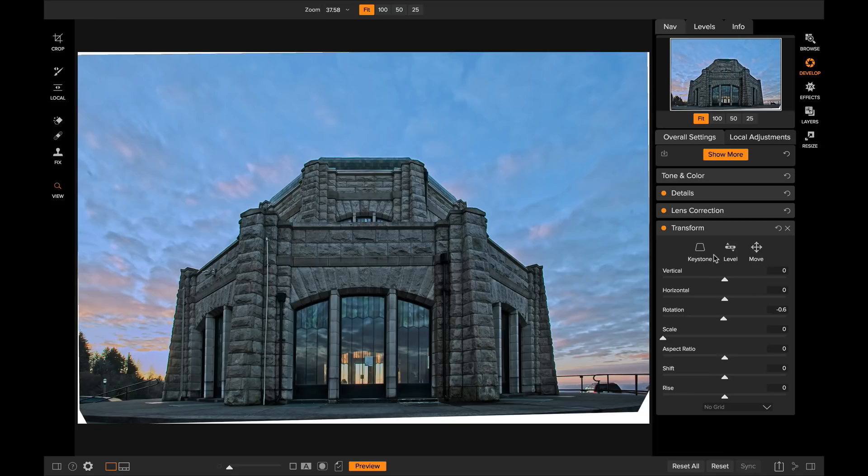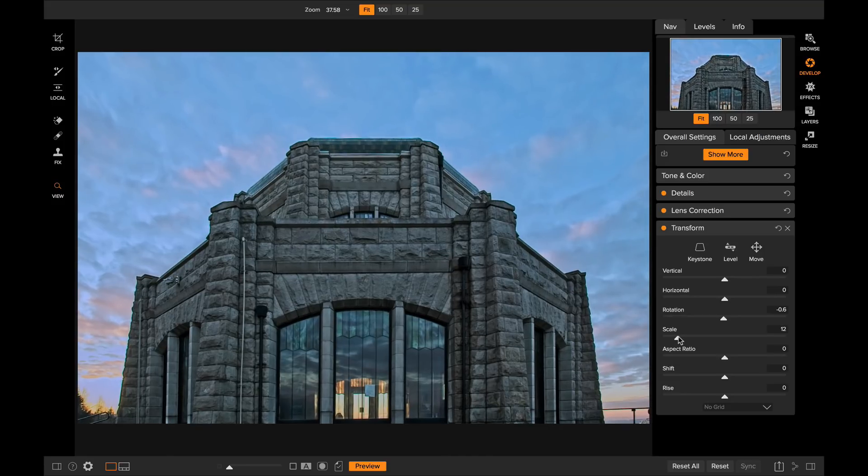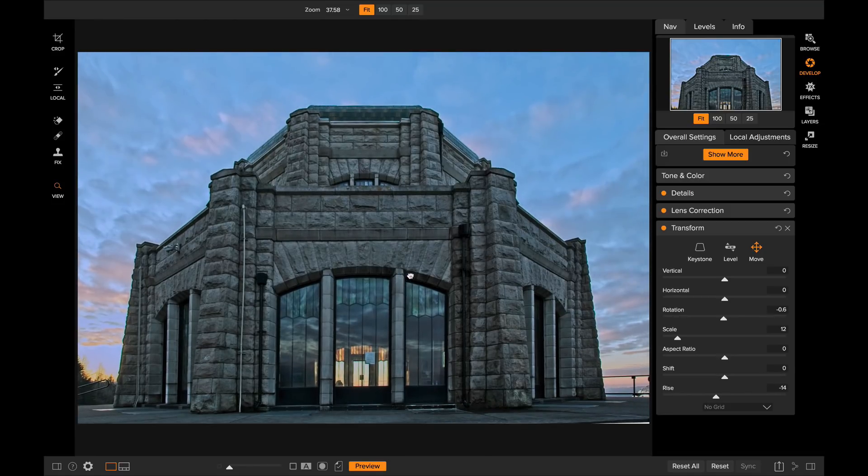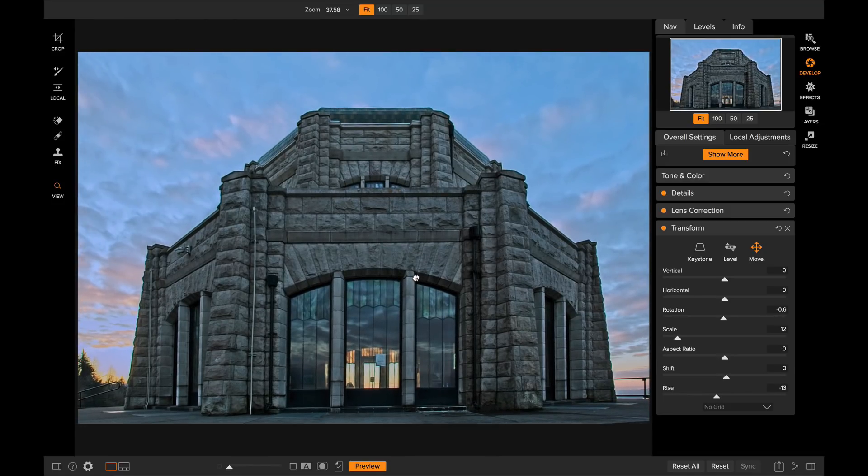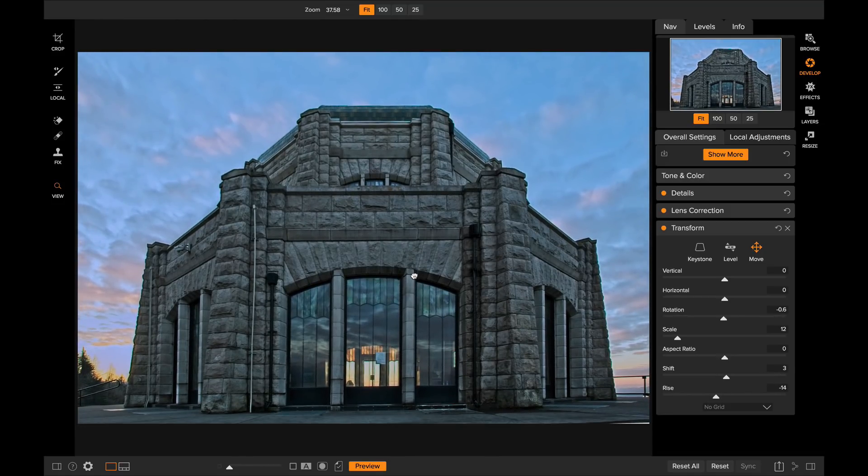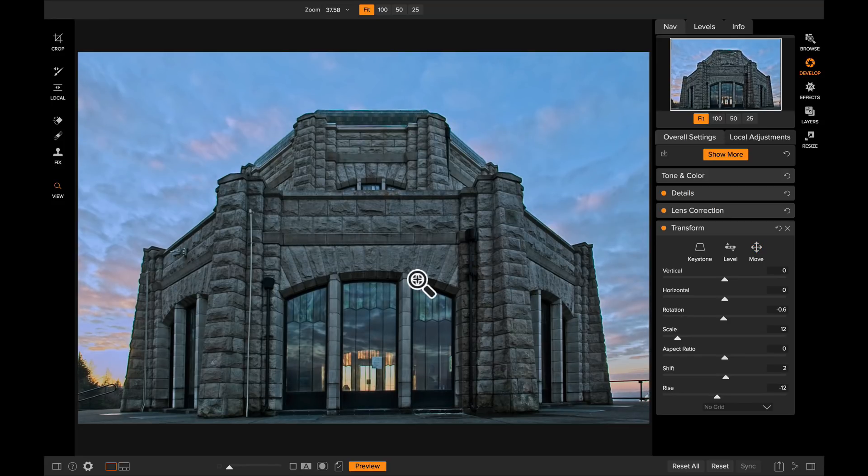And then the Move tool will let you move the photo around within the canvas. This is handy if you use the Scale slider to increase the magnification of the photo. You can then grab the Move slider to move it around within the photo, which is something that's pretty common to do when you want to remove those transparent areas when you make a large perspective adjustment. There you go. Those new tools in the Transform pane work hand-in-hand with all of the other new sliders and options we added to Transform in 2018.5.